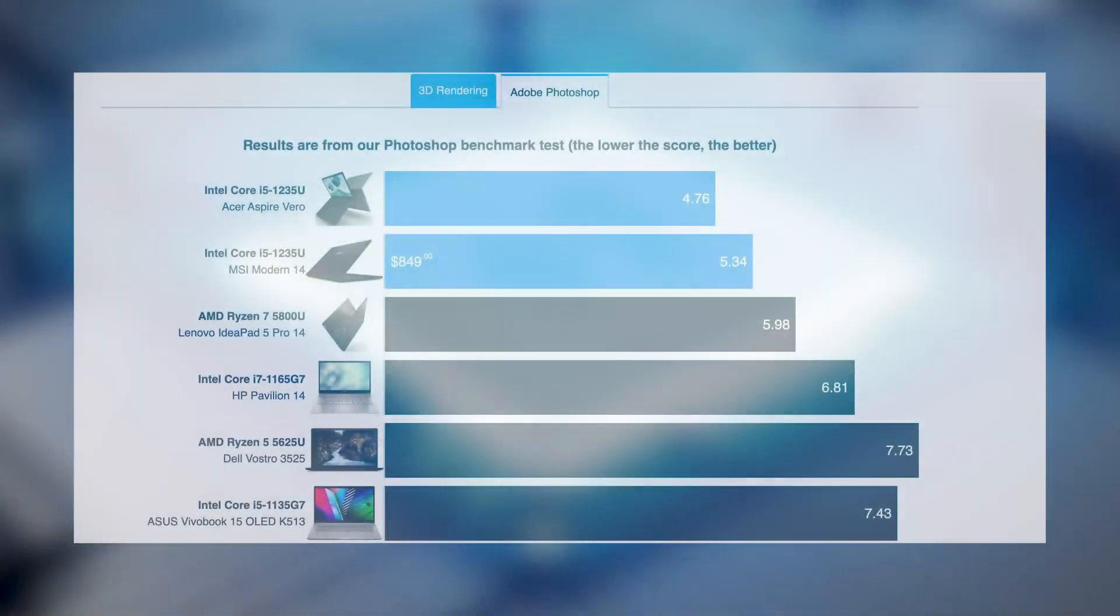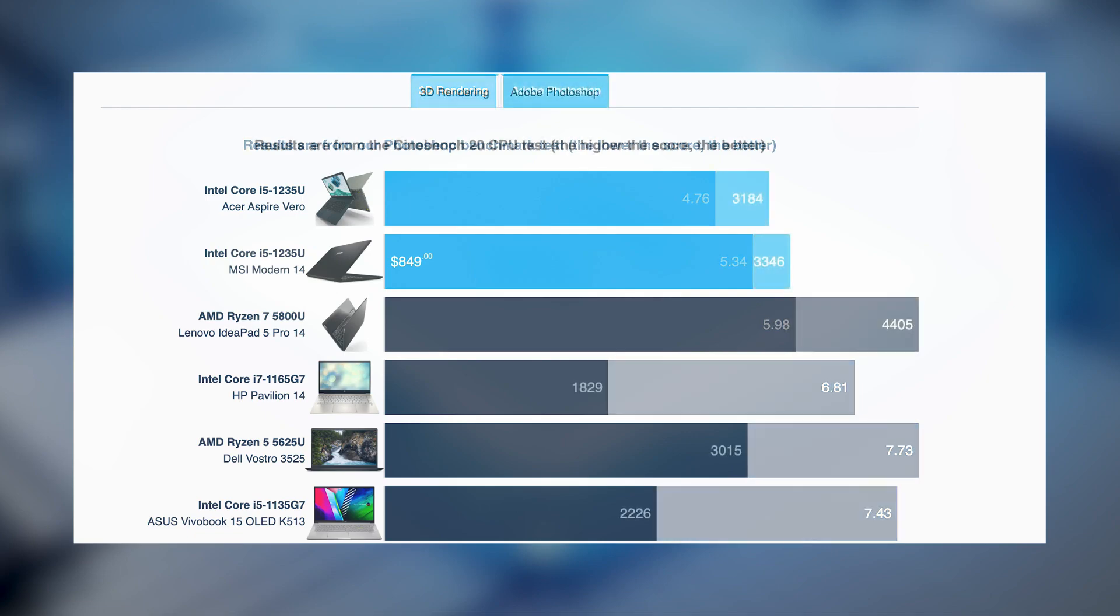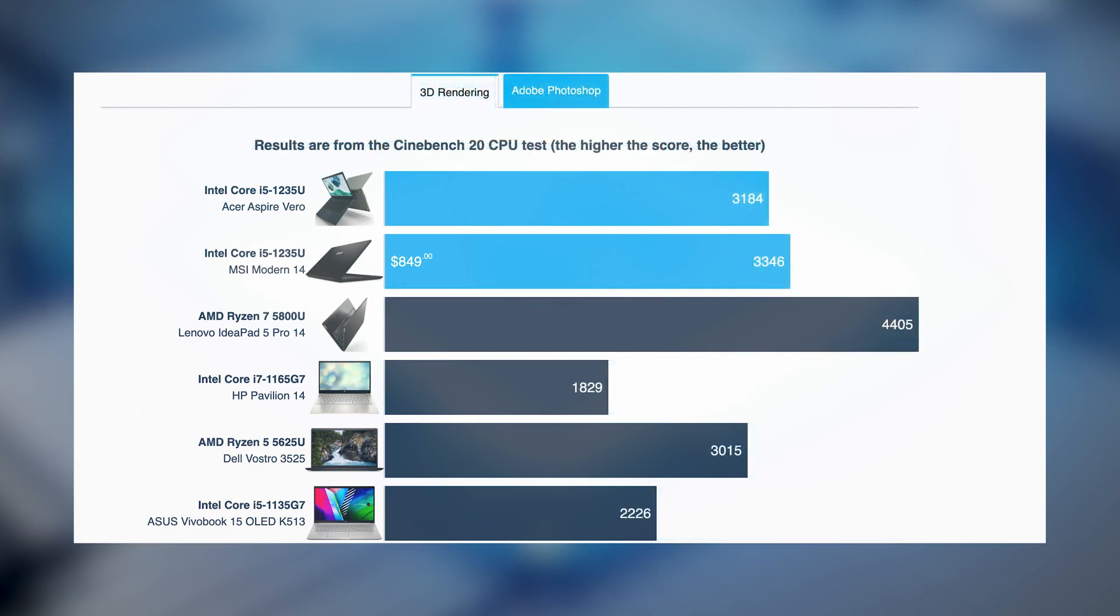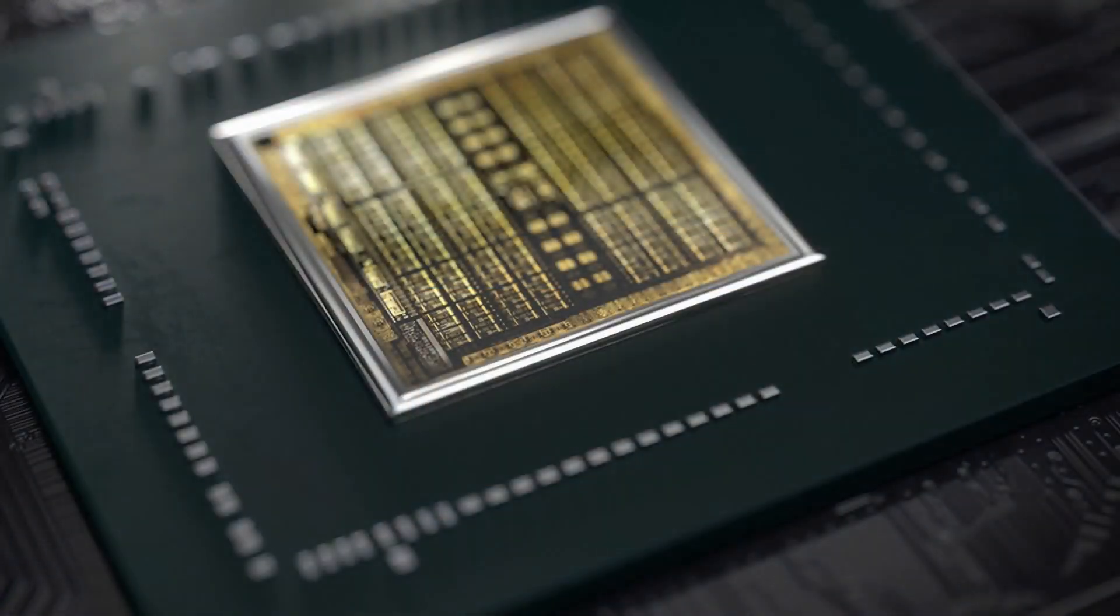The U series comes with a high core count, with the Core i5-1235U specifically beating its Tiger Lake counterparts, but still falling short when competing against the 3D rendering performance of AMD and its Ryzen 5000U series.